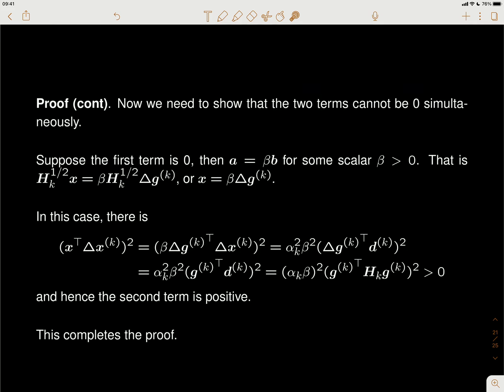If a = β·b, recall our definitions of a and b. Then H_k^{1/2} x equals β times H_k^{1/2} times the other vector. Since H_k is positive definite, H_k^{1/2} is also positive definite, so we can cancel them out. We need to show the remaining term is positive.